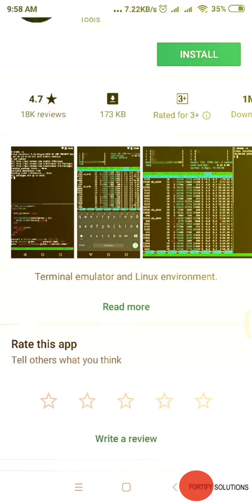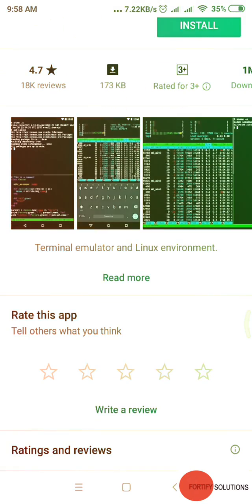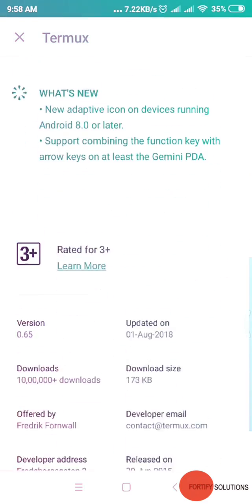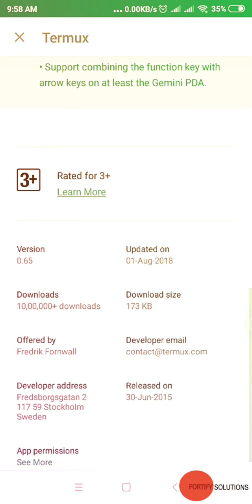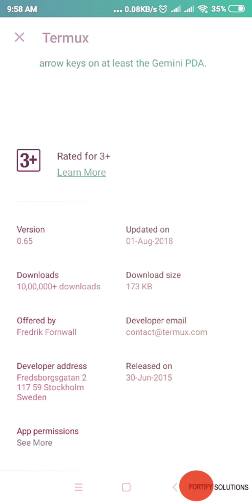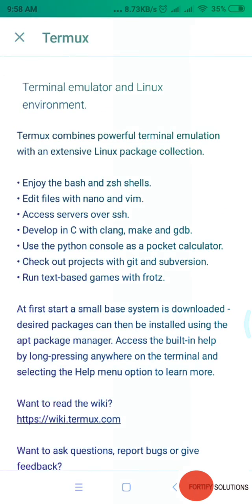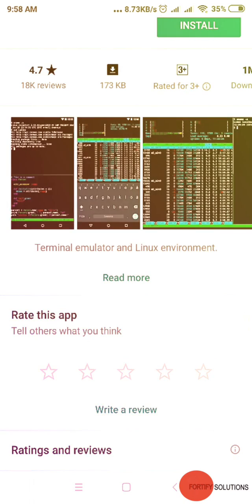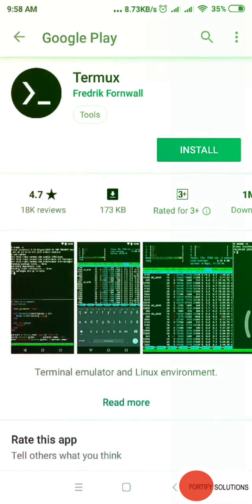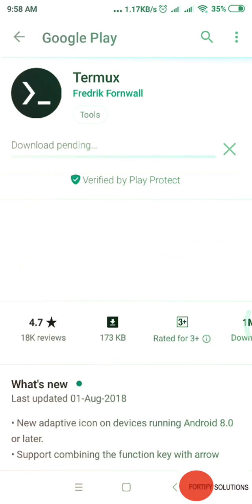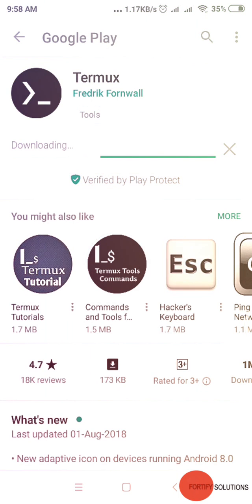Get confirmation that this is exactly what we're looking for. See the developer's email ID, developer address, and version 0.65. That's fair enough. This is what we need to download. Install it. It takes a few seconds.